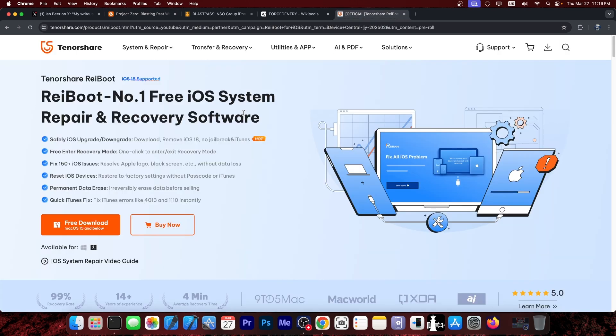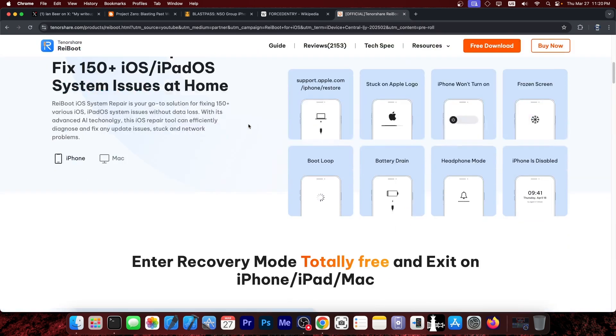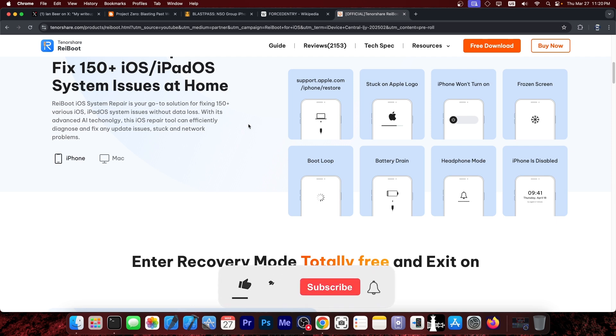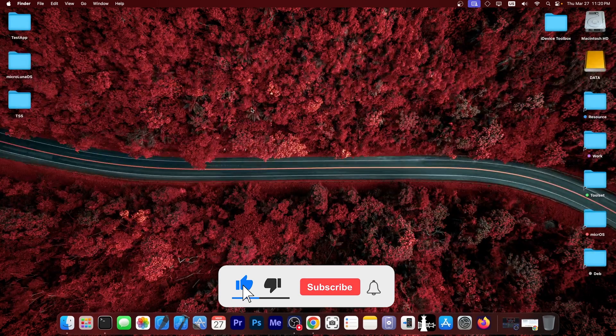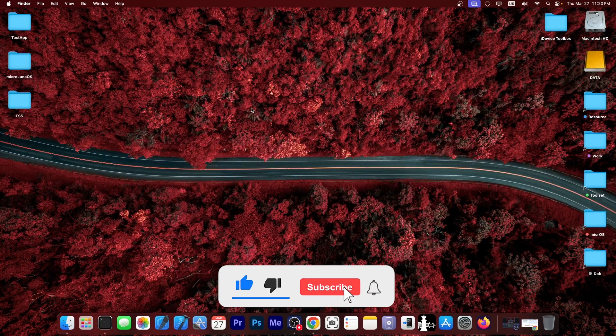Anyway, this video is brought to you by Tenorshare Reboot, a software that allows you to fix your iOS device easily with just a couple of clicks. If your device is stuck in DFU mode, stuck on Apple logo, it won't turn on, frozen screen, iPhone disabled, stuff like that, you can definitely check out their tool. It can fix up to 150 plus iOS and iPadOS errors. Definitely check it out in the link below.